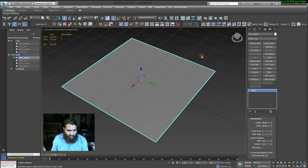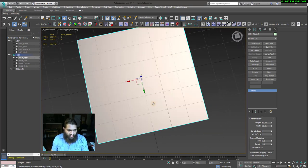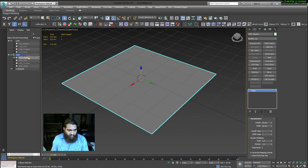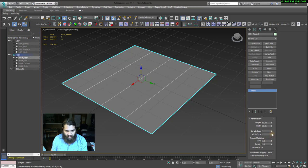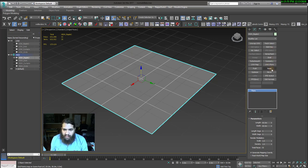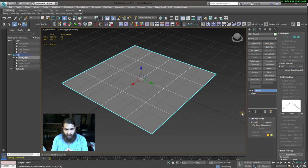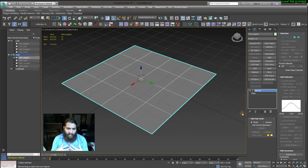We'll put a plain texture on the high poly so we can see what we're doing with specular. Then we're going to add a little bit more resolution so we can see the detail. I strongly recommend that you don't follow this extremely step by step, but instead experiment and play — do something different.